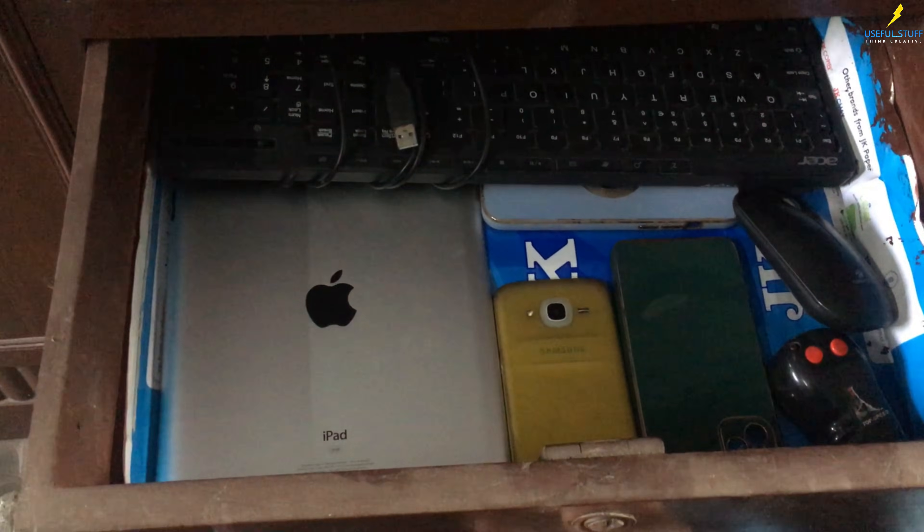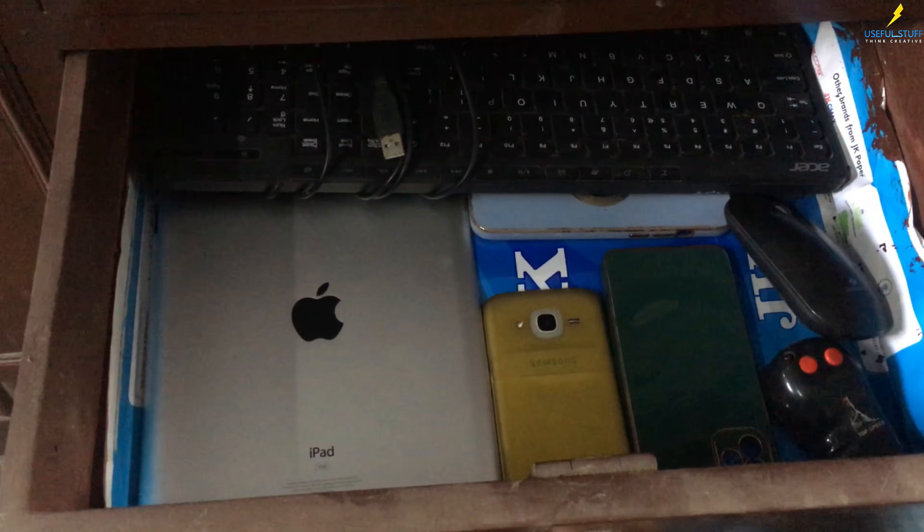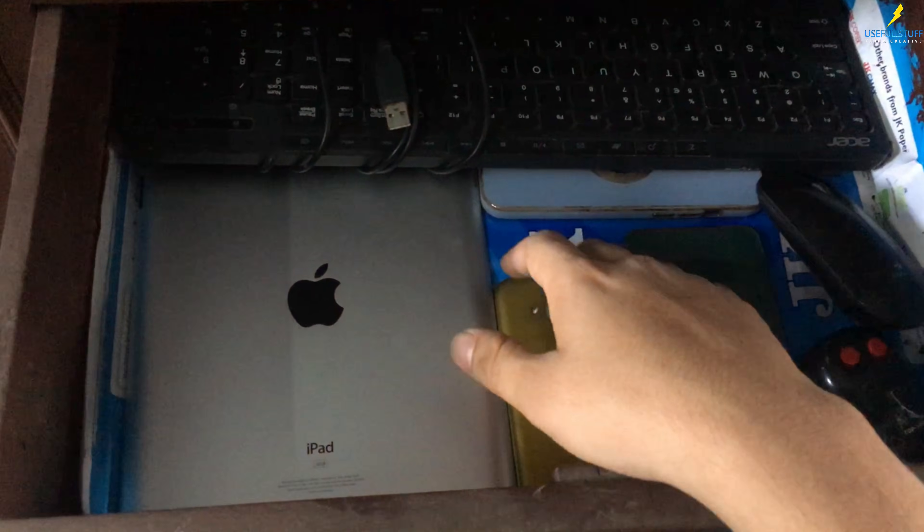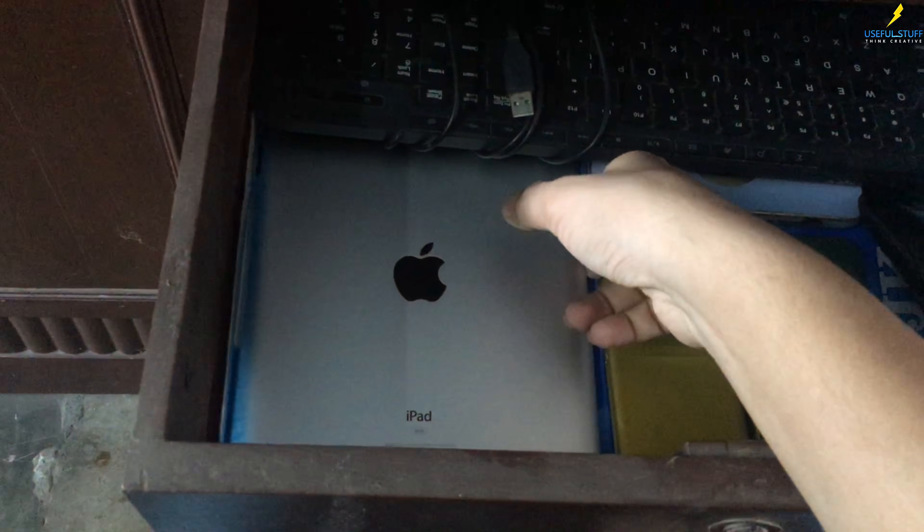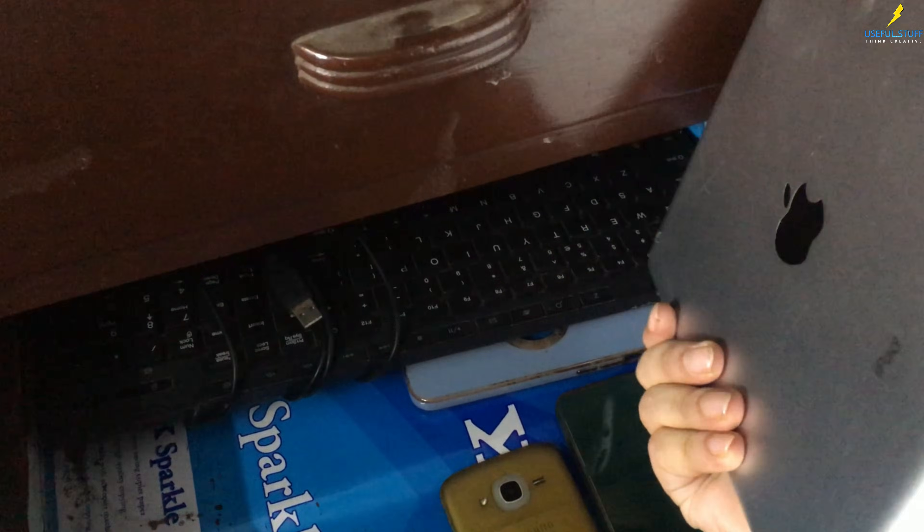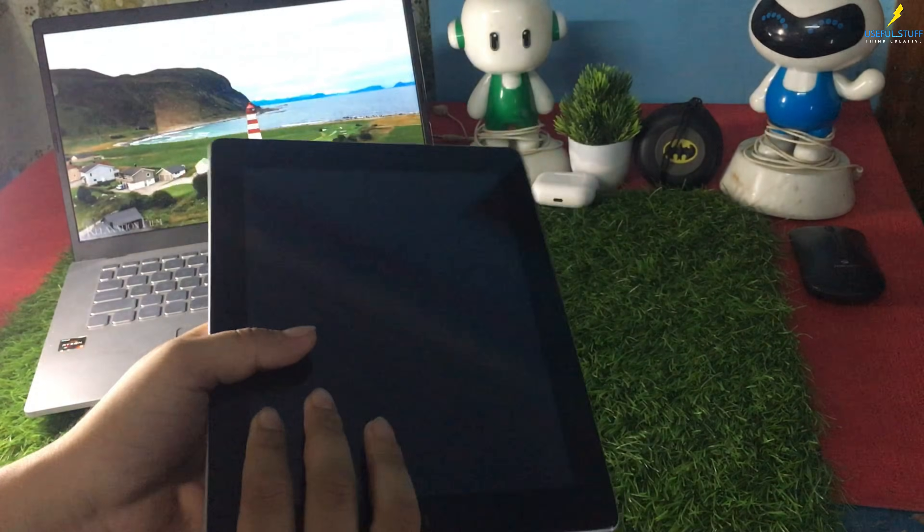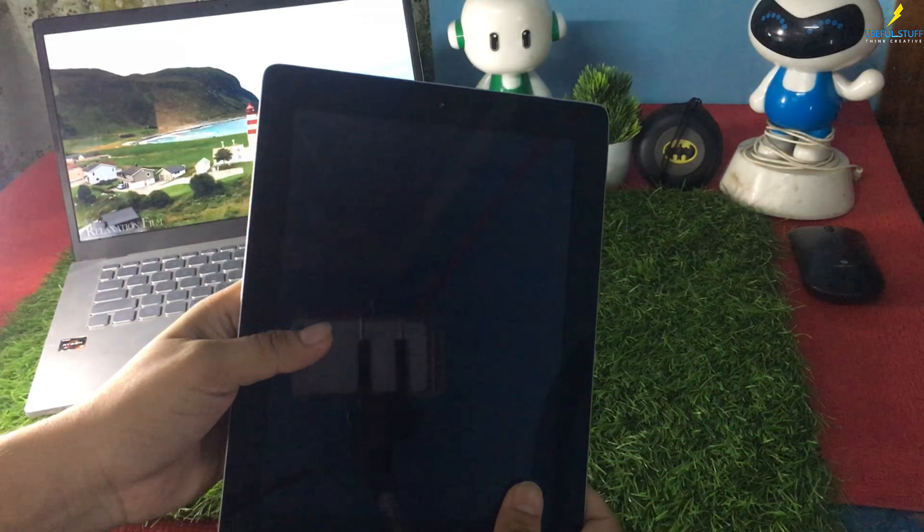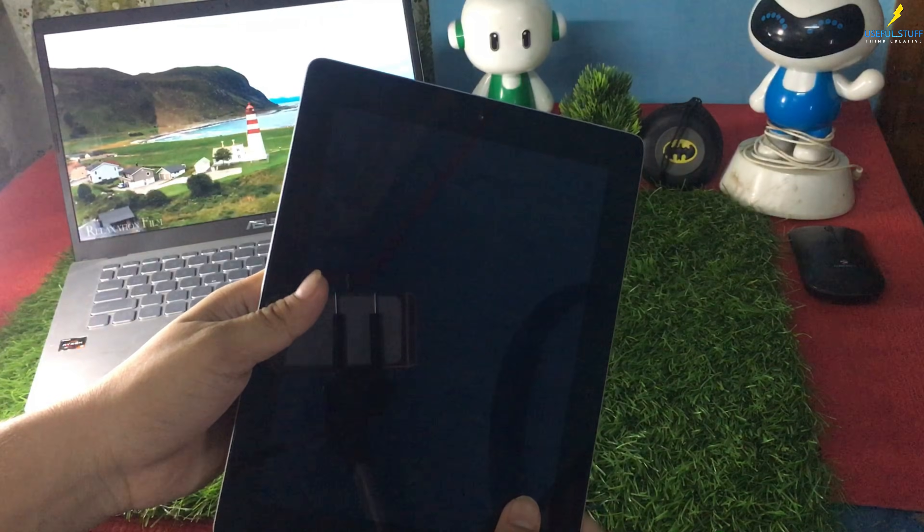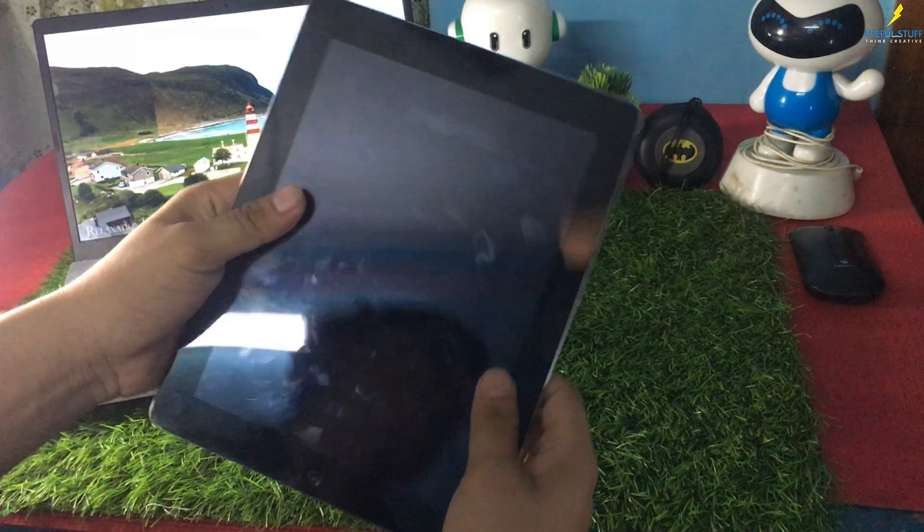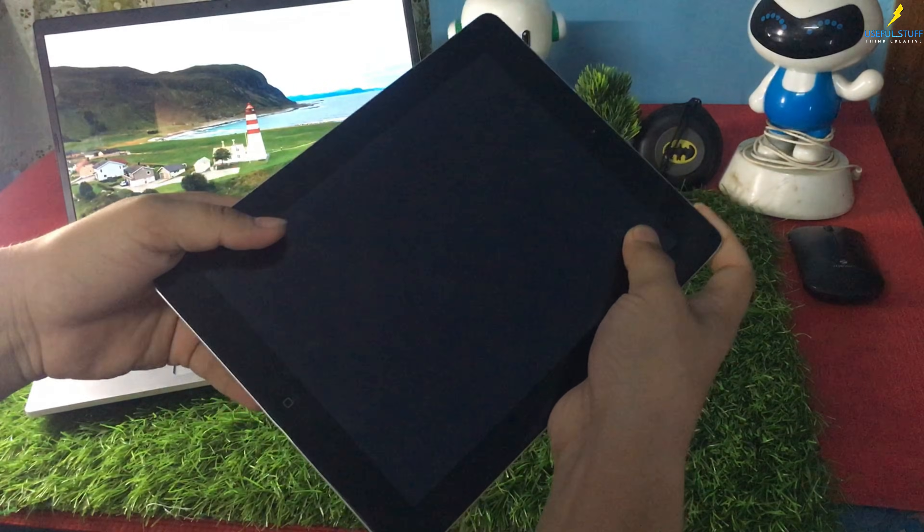So this is my old iPad. I think it's iPad 2, I even forgot what it is. Anyways, I found the iPad which I put to bed for a long time.